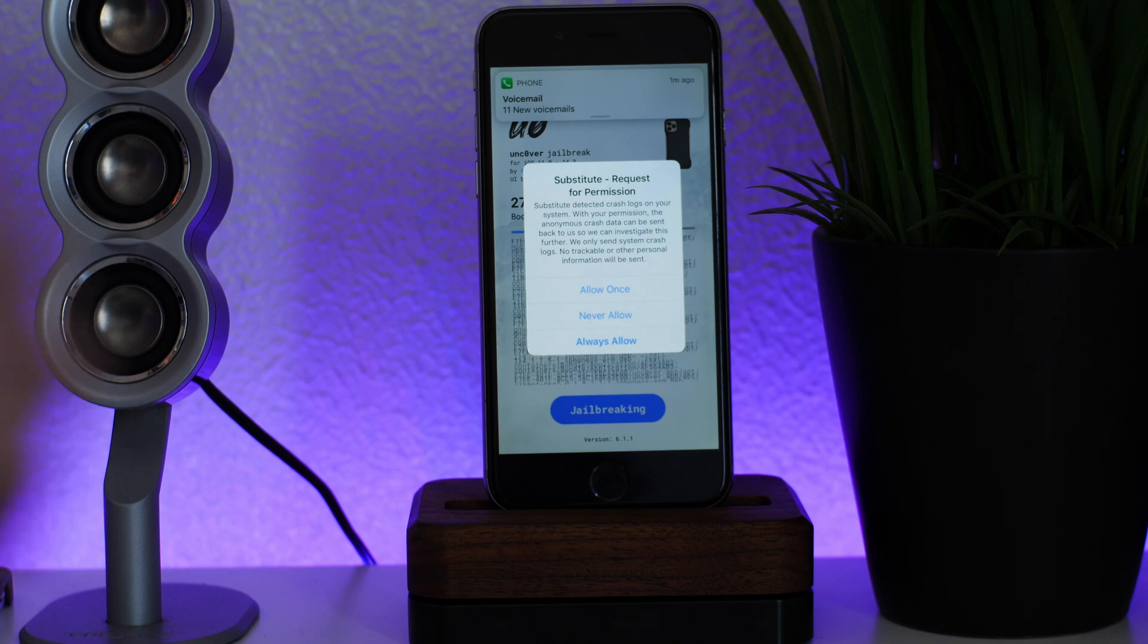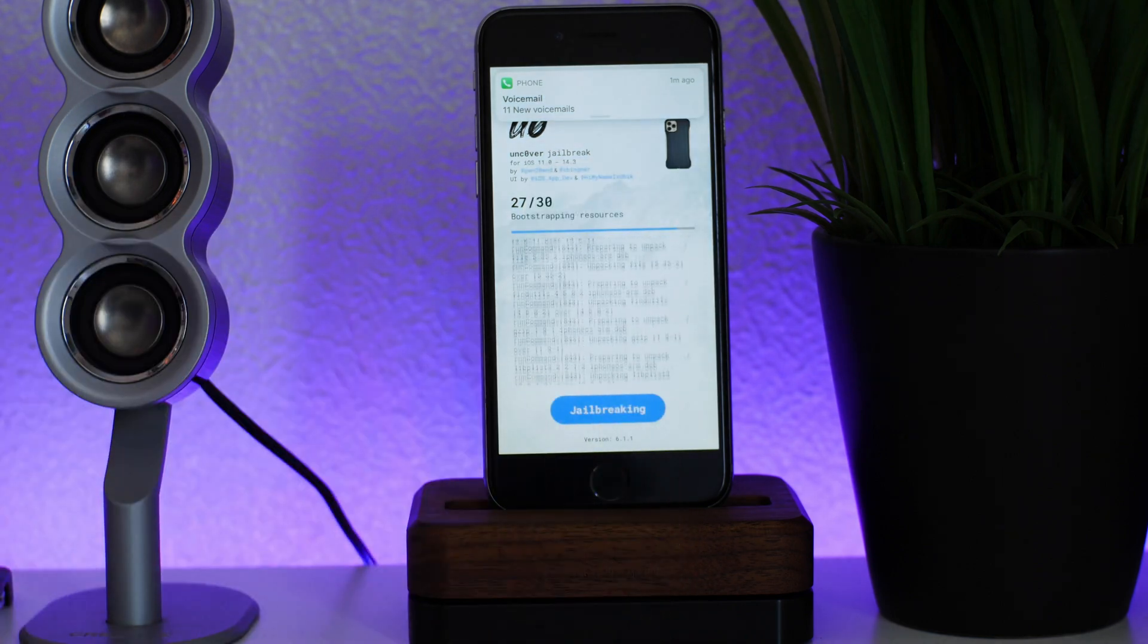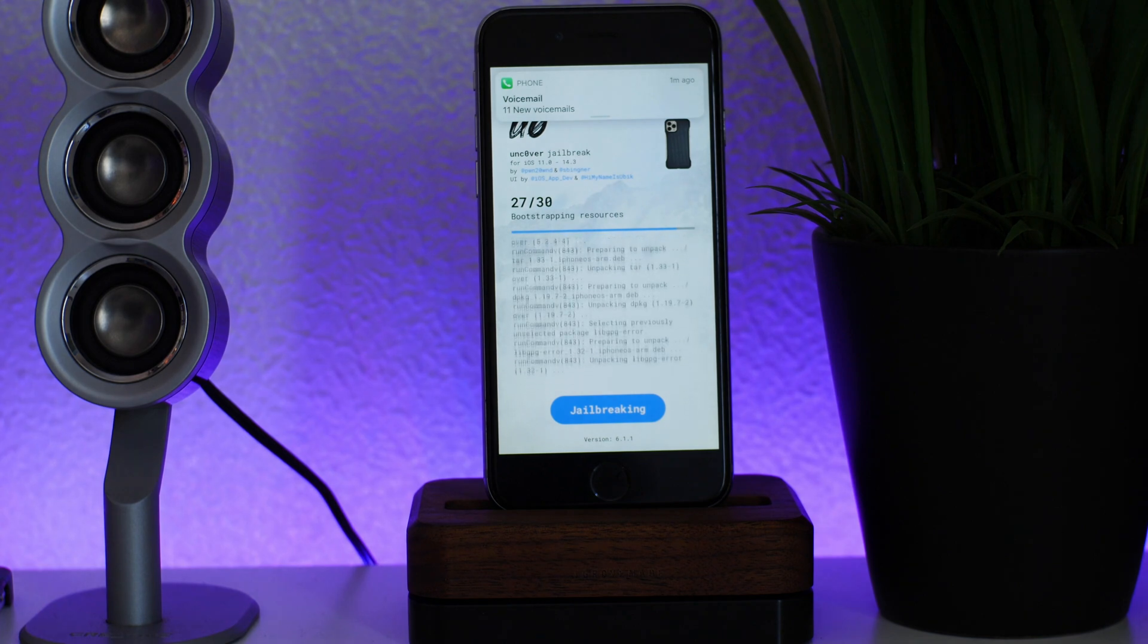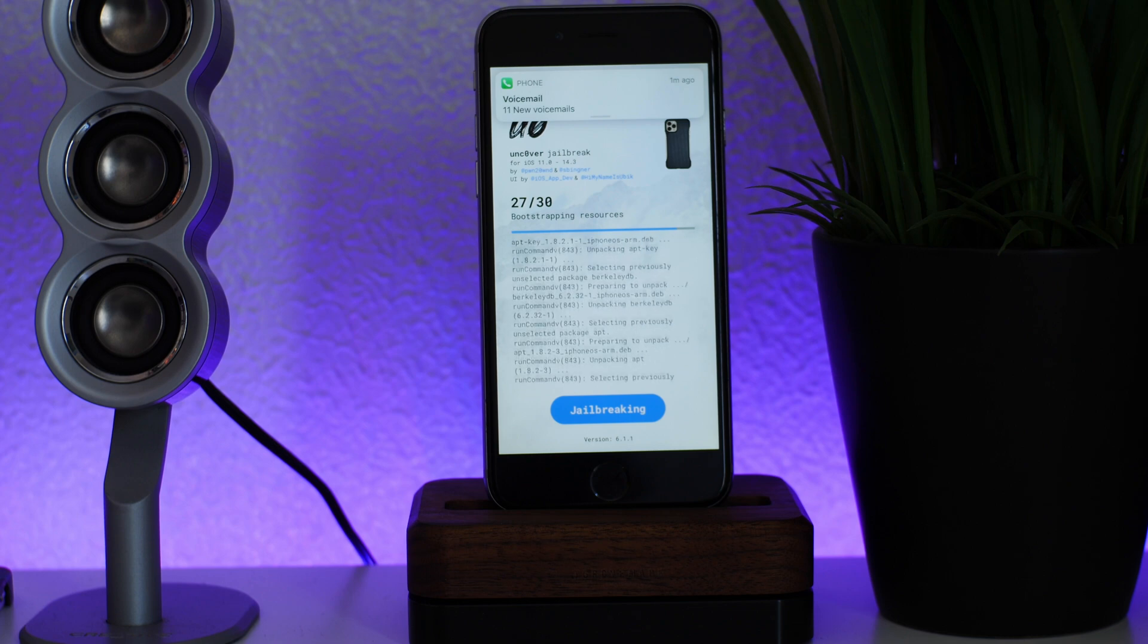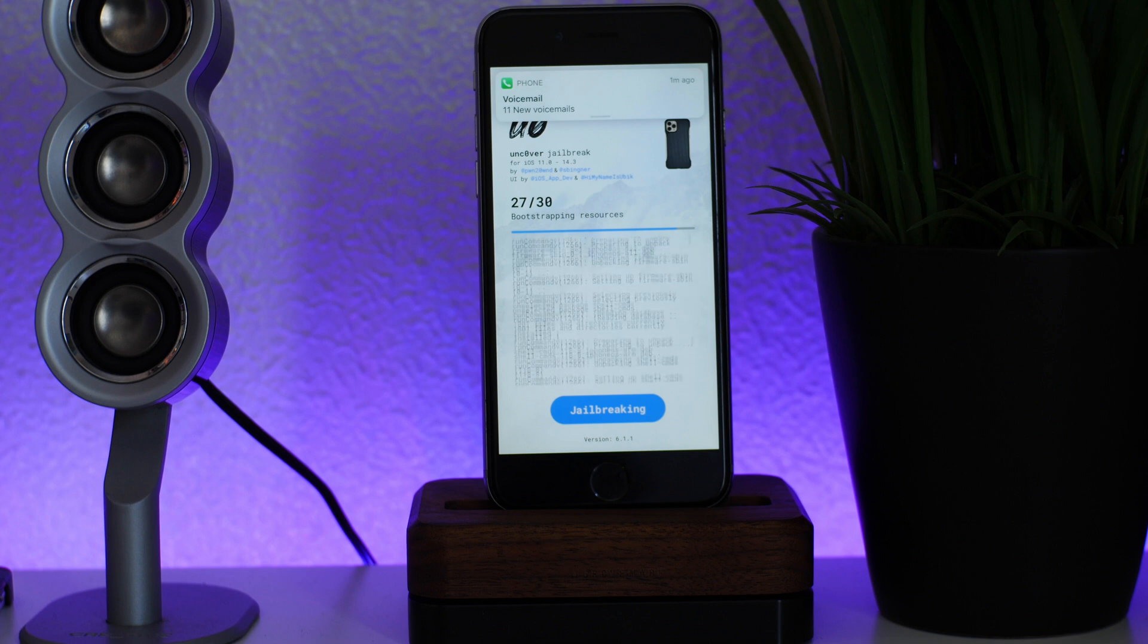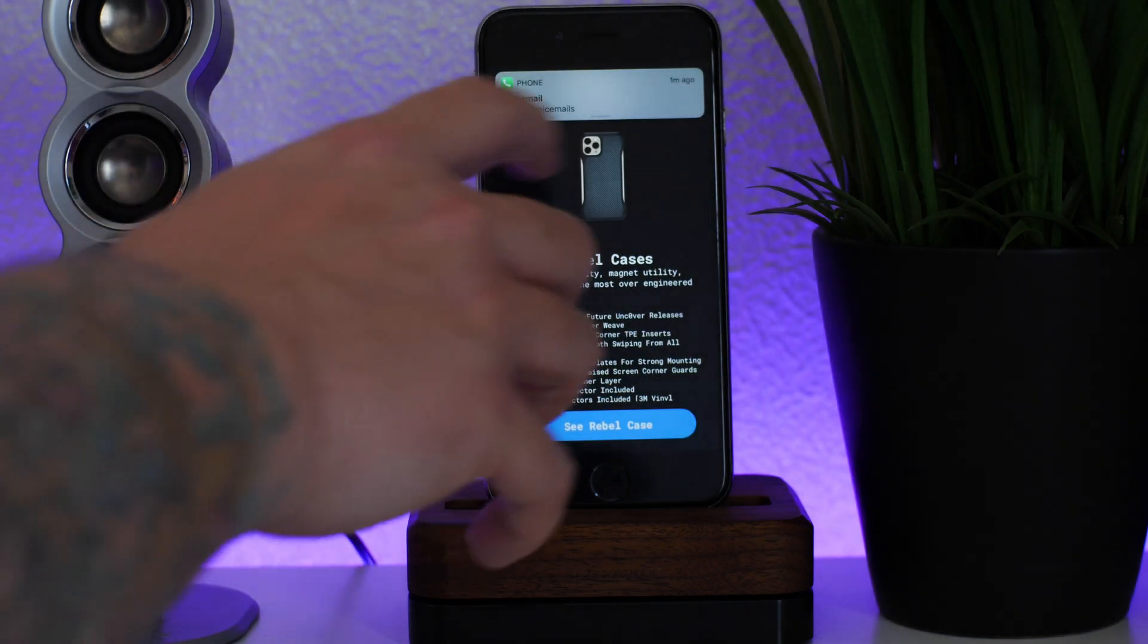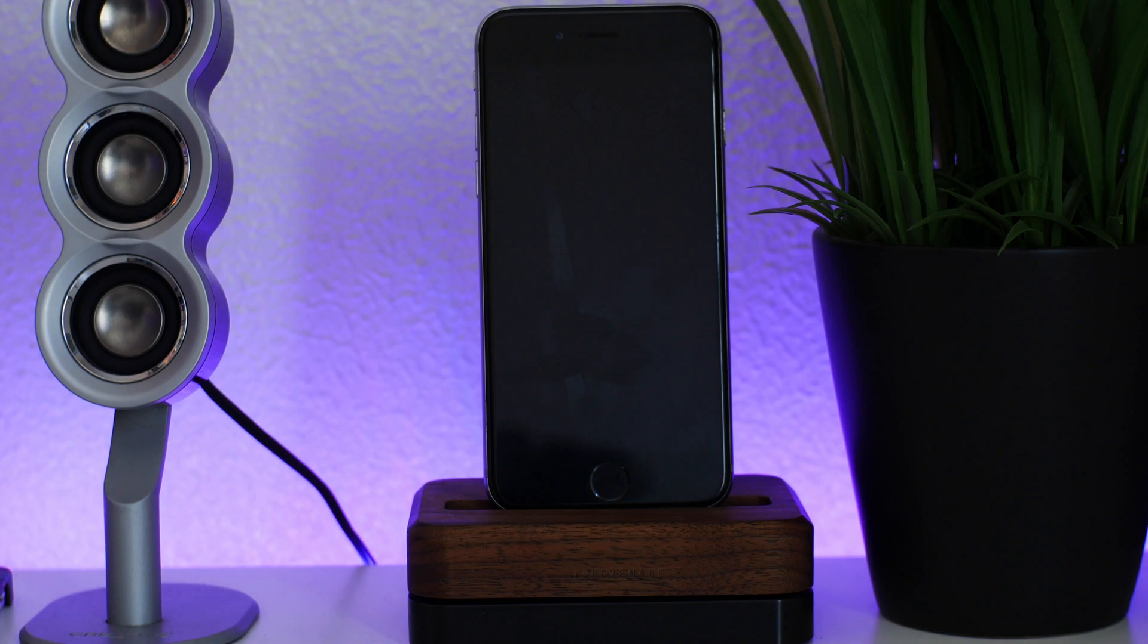What is this thing? Substitute request for permission. I'll just always allow it. Come on, hurry up, jailbreak it before my phone explodes from heat. I touch the screen and it's ungodly hot right now. What is it doing? Bootstrapping resources. Oh! Get out of there, please, please! Yes, I saw Cydia and Substrate!